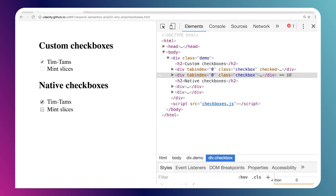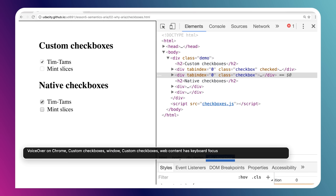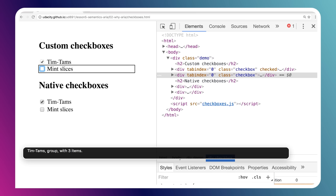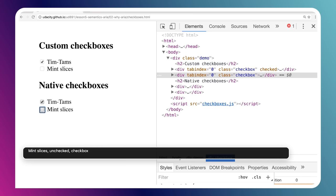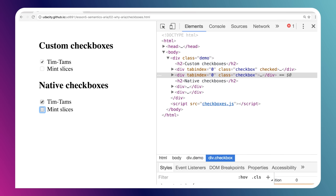Using ARIA, we can tell the screen reader about this extra information. At the top I have custom checkboxes created using divs; at the bottom, checkboxes using the native input element. Using VoiceOver, let's hear how they're announced differently. The div elements are just announced as groups — no indication they're checkboxes — whereas the native elements are announced as "checked checkbox" or "unchecked checkbox" with their state clearly communicated.